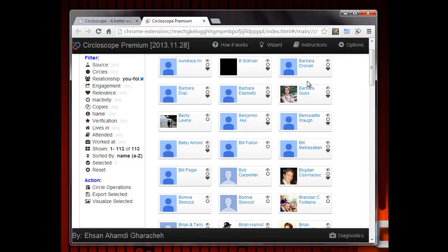That's how you delete people who don't follow you back in Google Plus. Thank you.